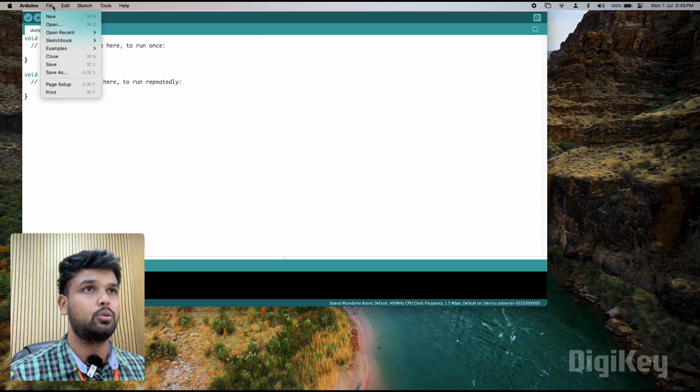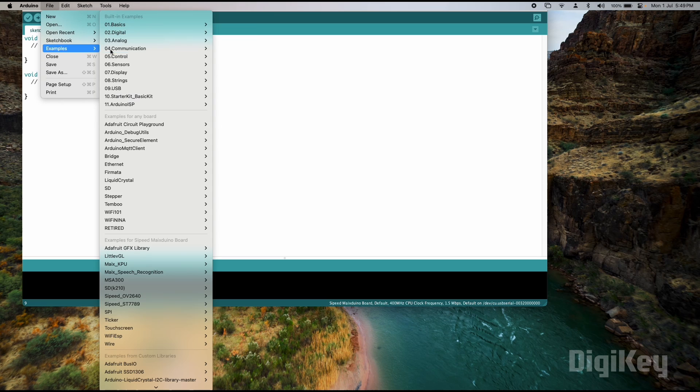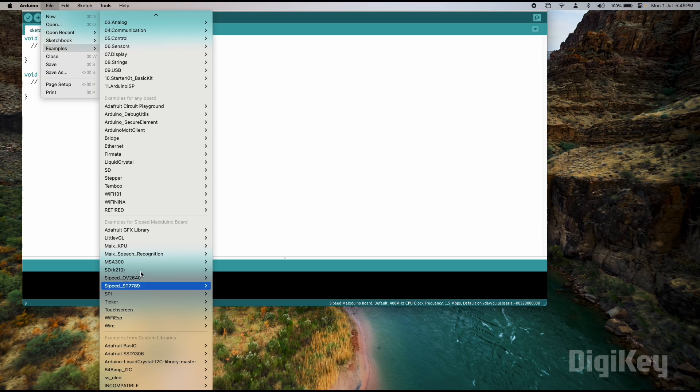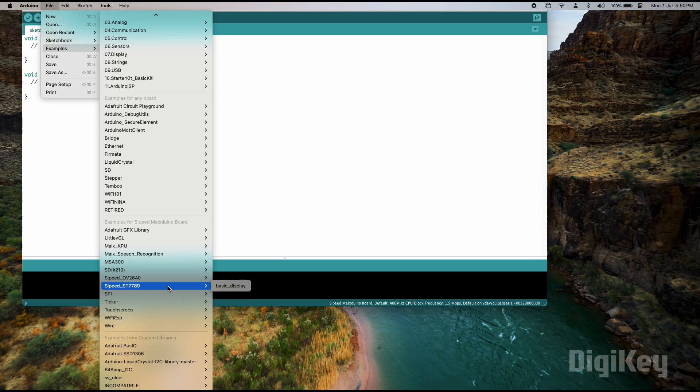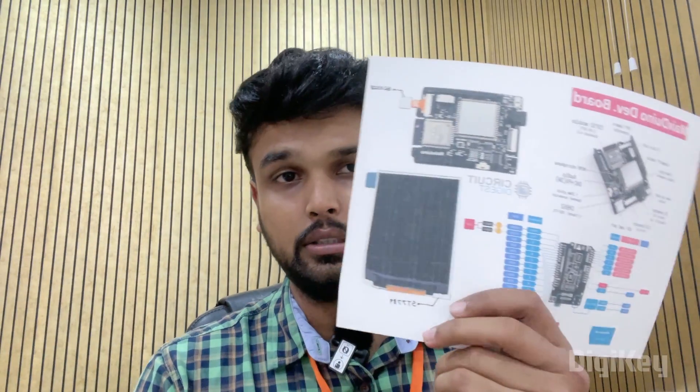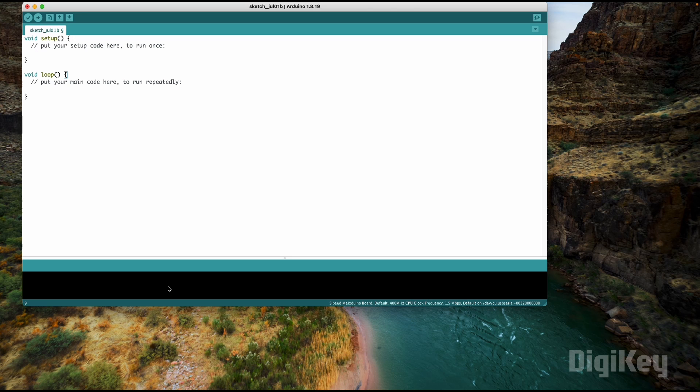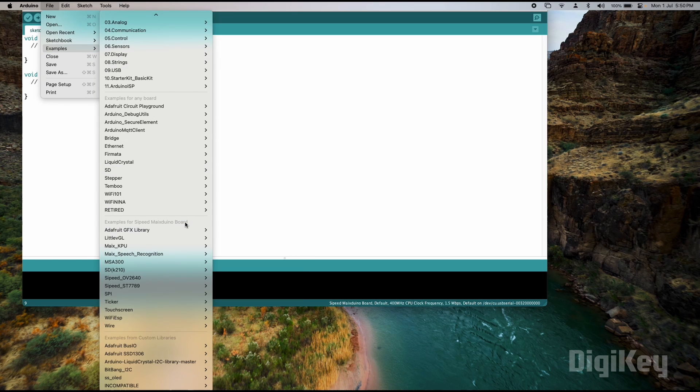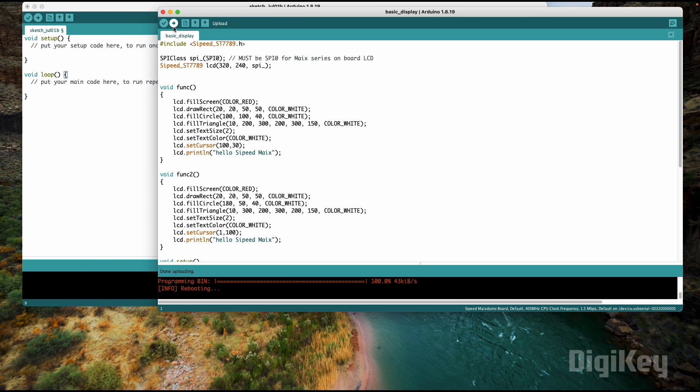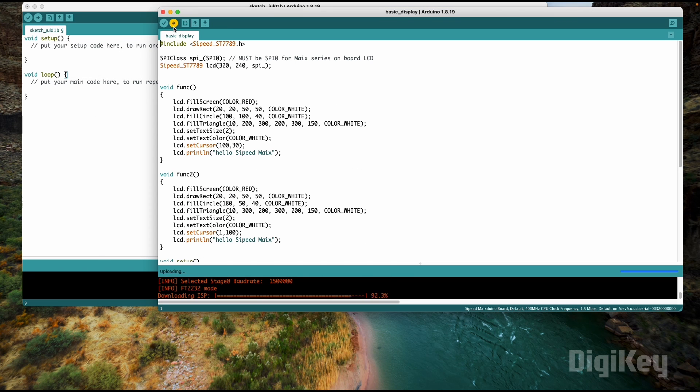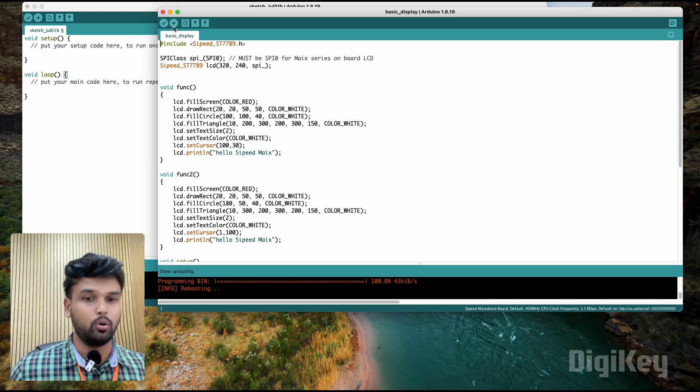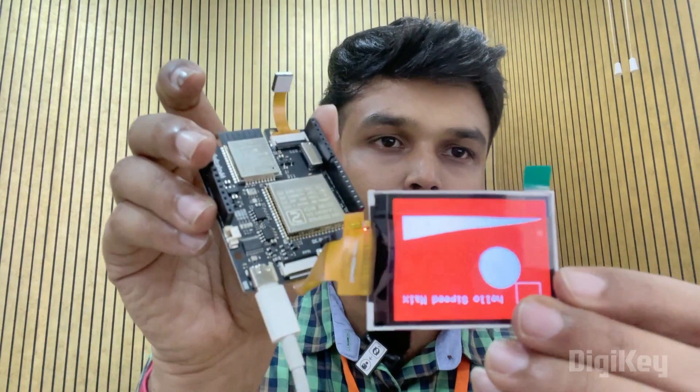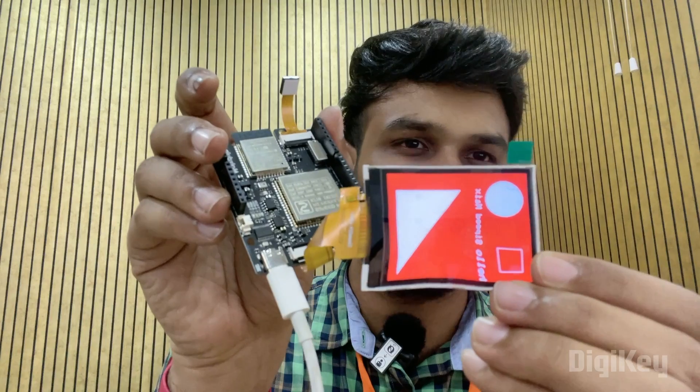Now you should be able to go to File, Examples, and if you see here you can find a lot of example codes for the Cyped Max Duino board. Let me quickly open one example program for the display. If you remember from our tutorial, this display here is the ST7789, so we're going to open that example code ST7789 basic display and we're going to upload it.